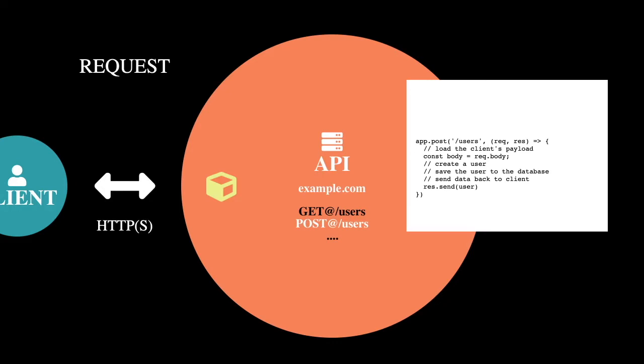And just know that this is an example in JavaScript in Node.js. But whatever language you use, there is more than likely a library or framework that does all this for you. And you could probably get a REST API created in less than five minutes.